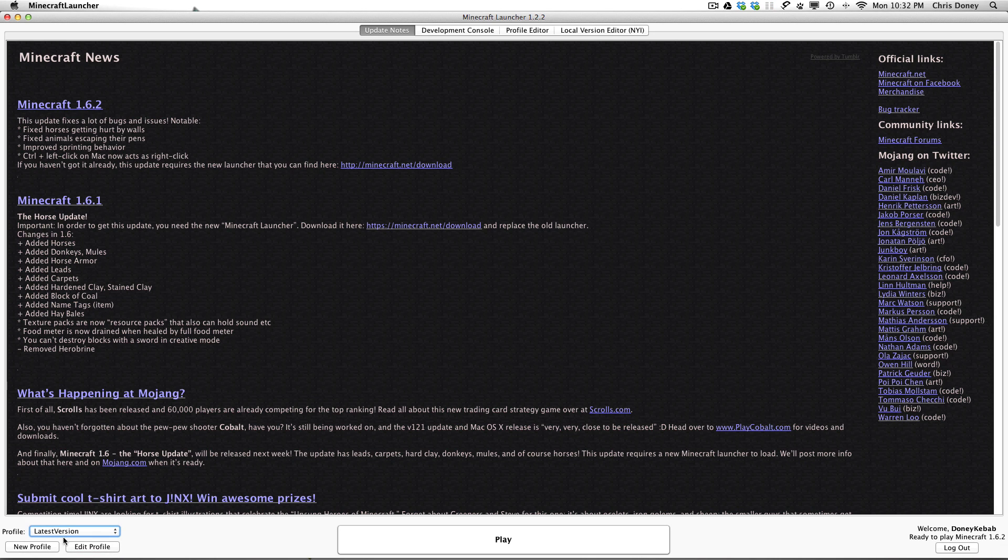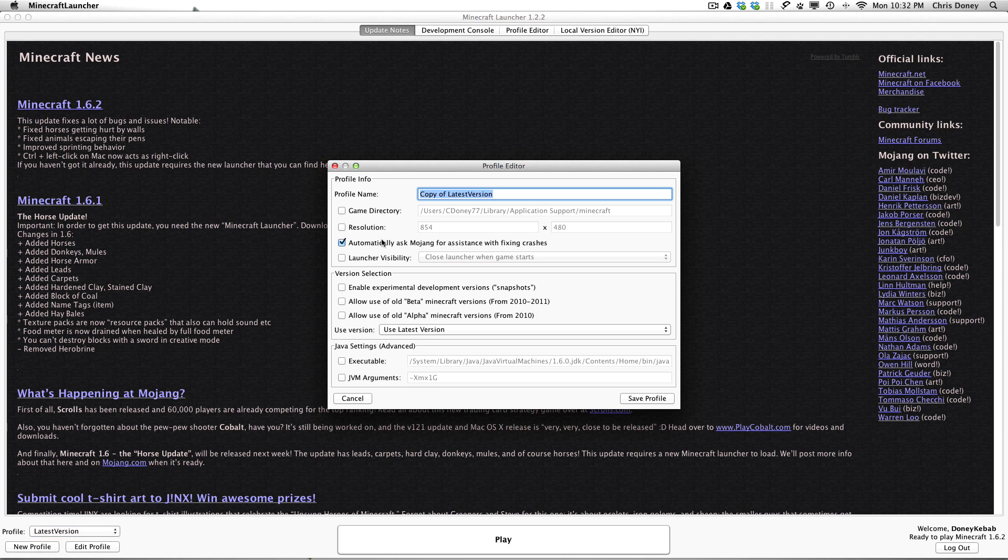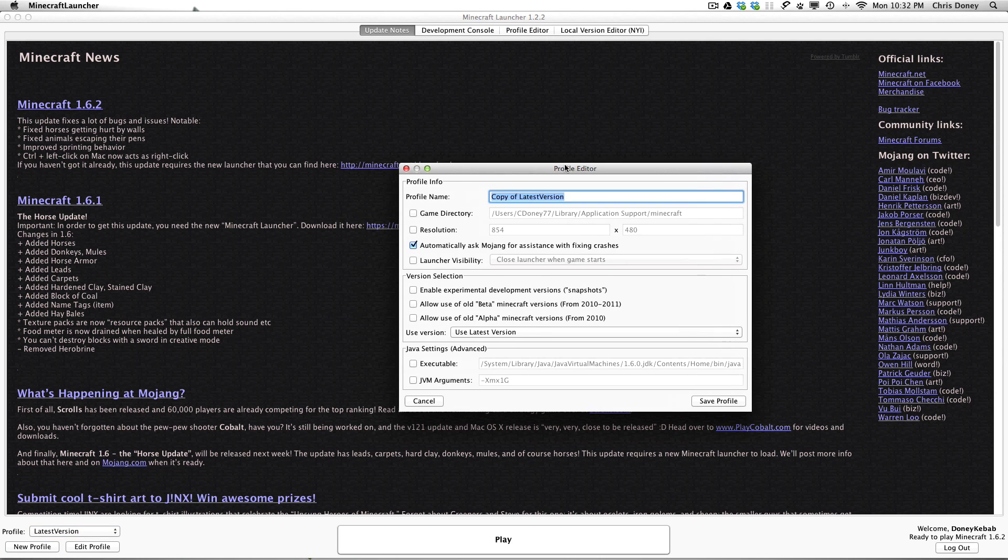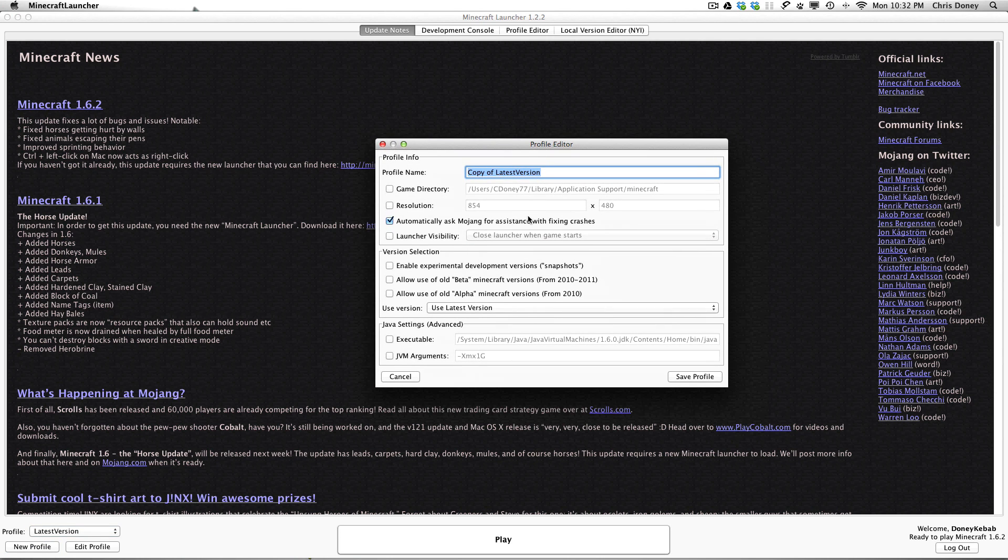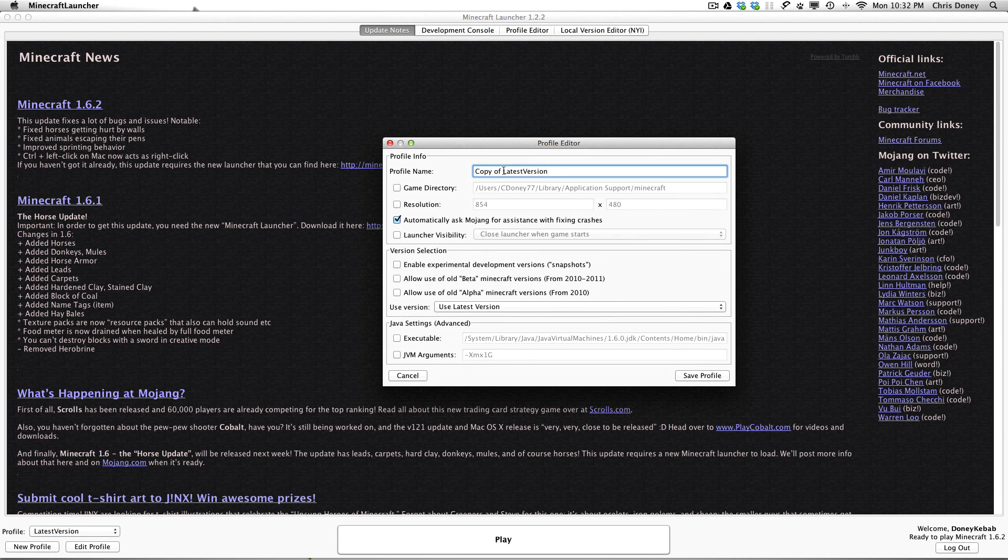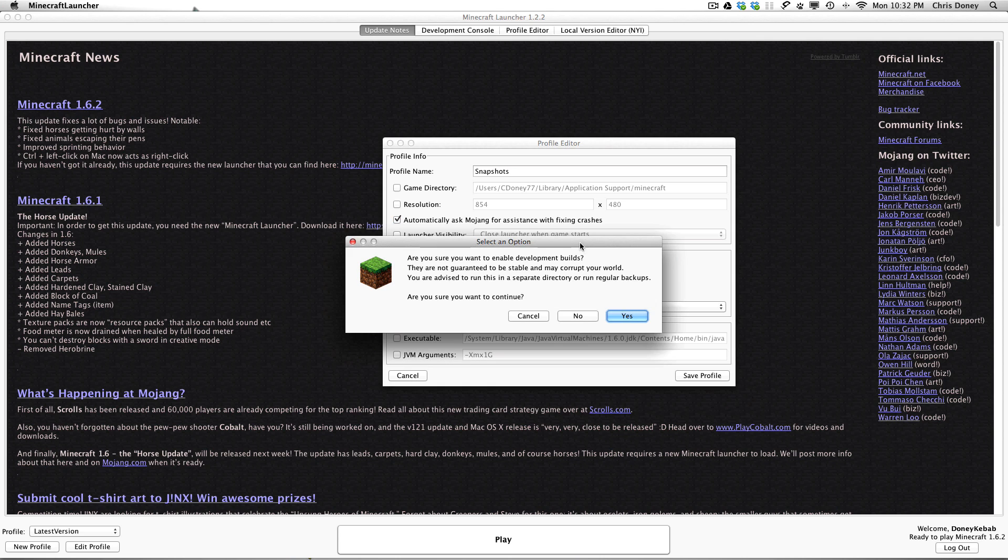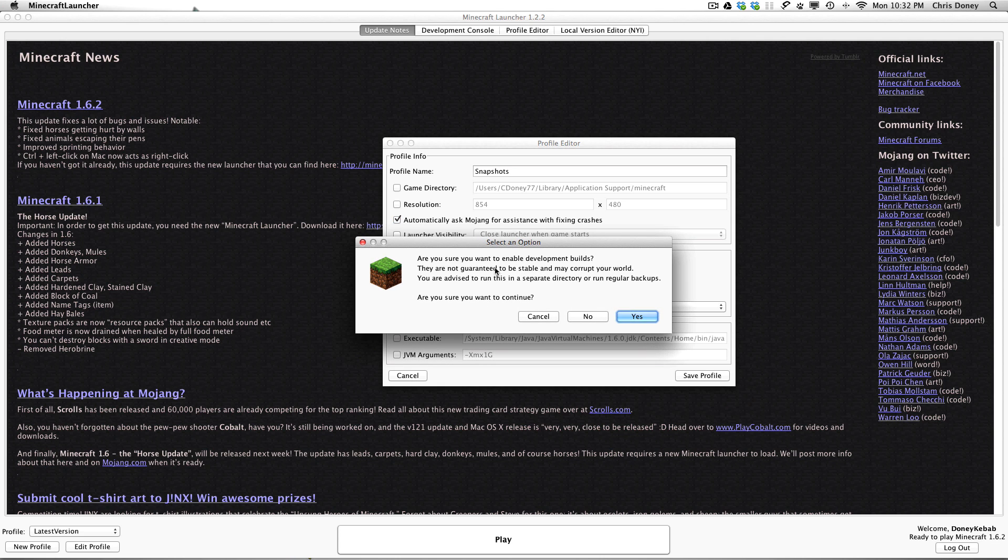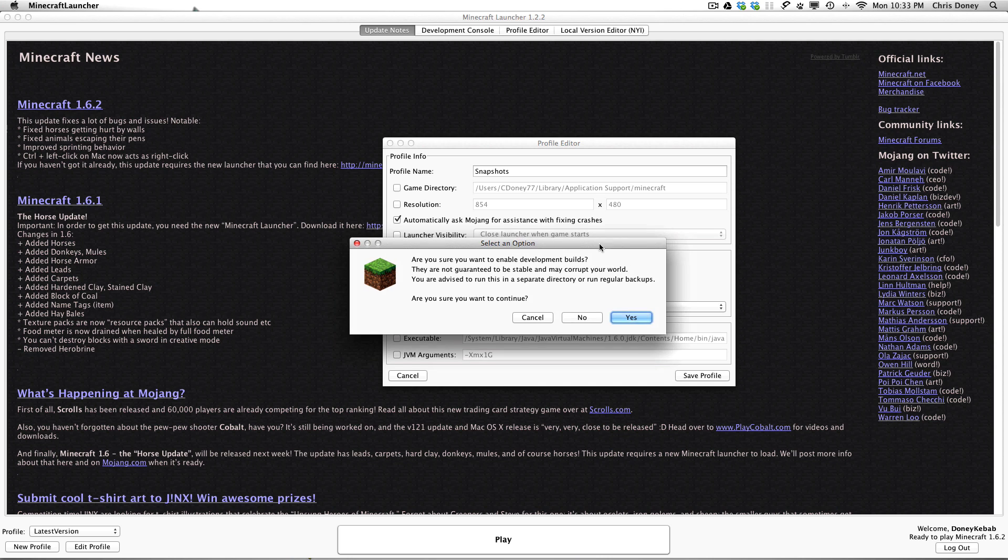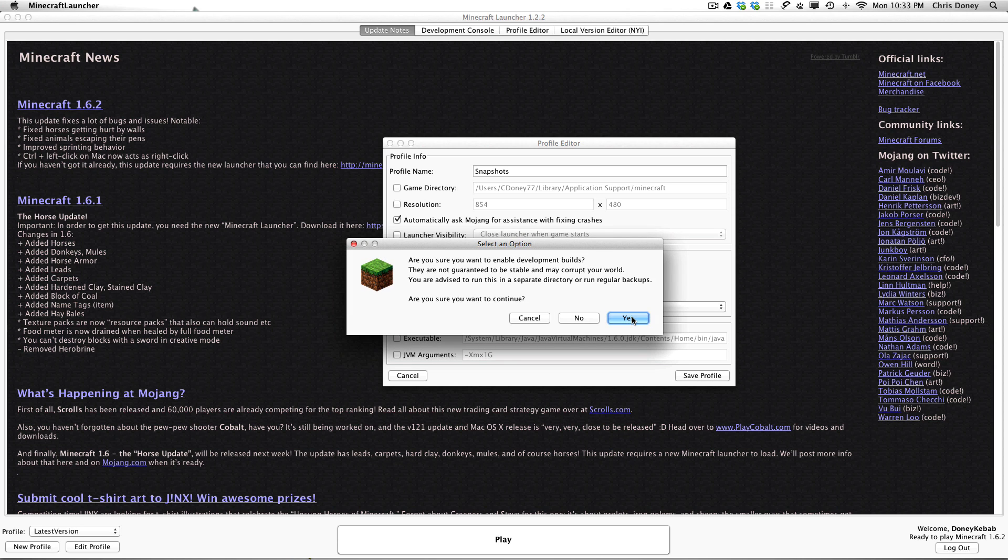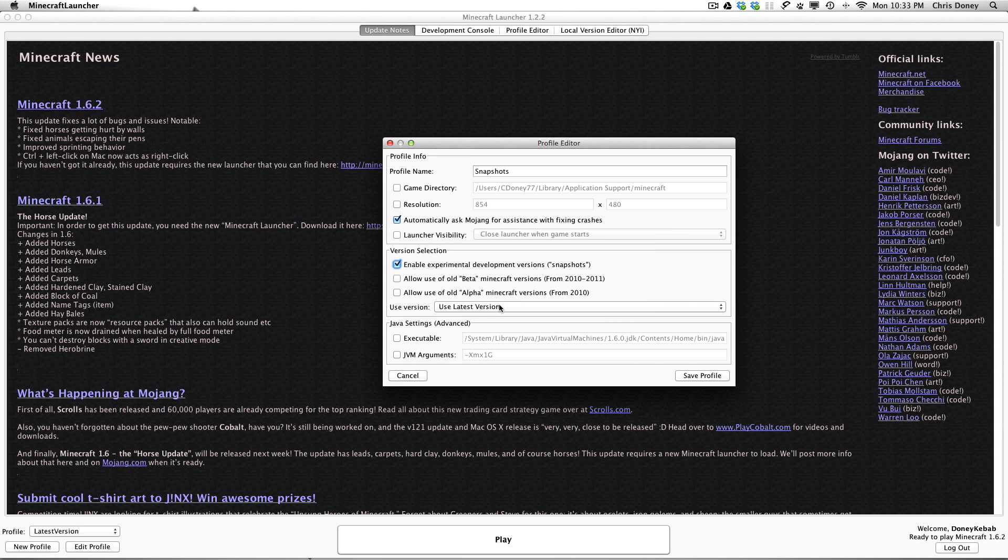So I'm going to show you how to do another profile to run a snapshot. So if we call this one snapshots, again this is all fine. And then what you do here is you go enable experimental development versions, snapshots. It asks you a question if you are sure. It mentions the backups, it may corrupt your backups. So make sure you make a backup of your save files in advance. But then you click yes here.